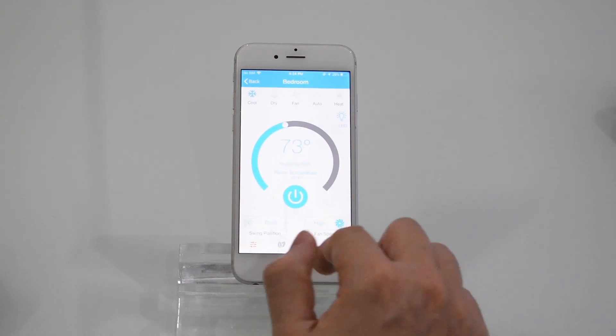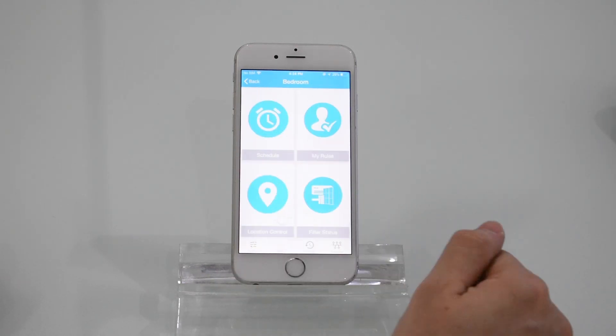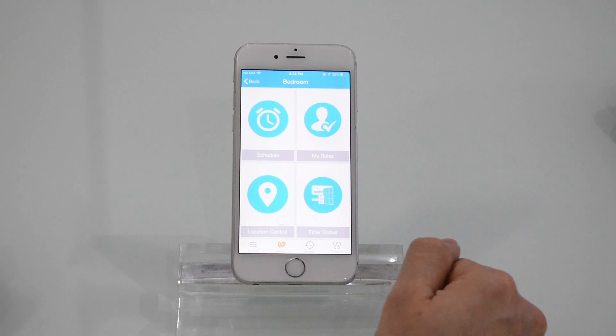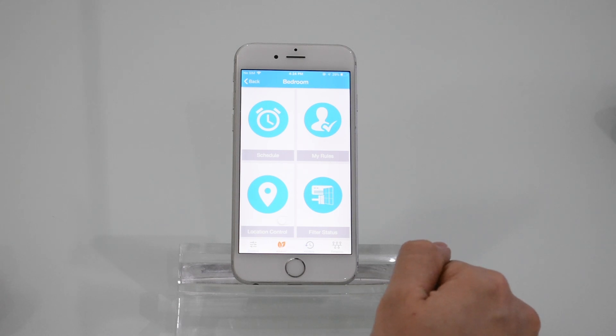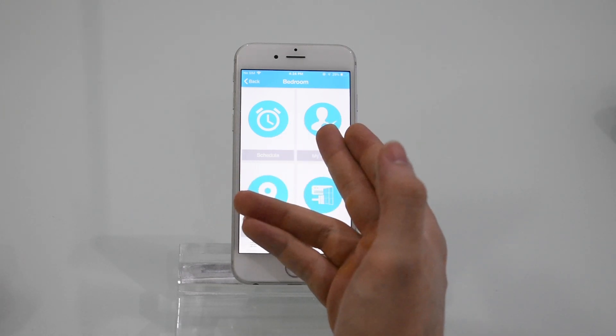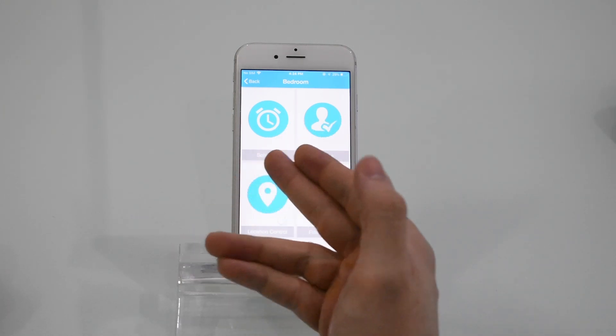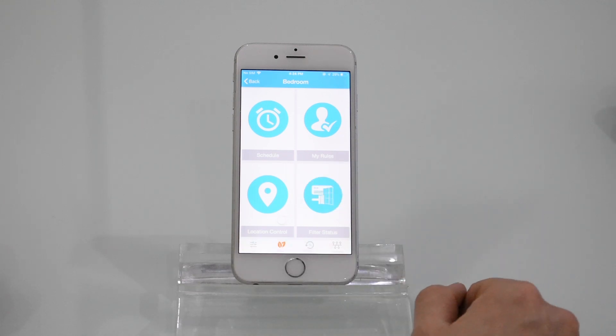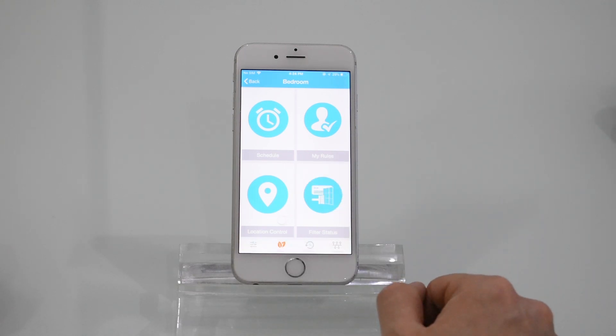Press the e-saver, and on the e-saver screen you'll find multiple features including schedules, my rules, location controls, air filter status, and saving plus maintenance tips.